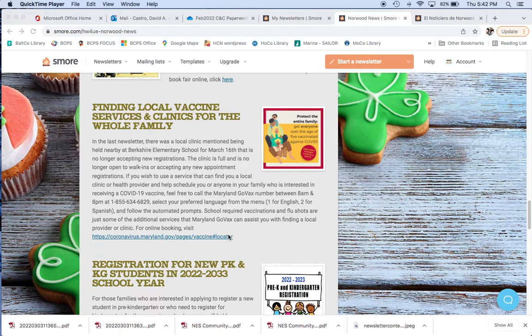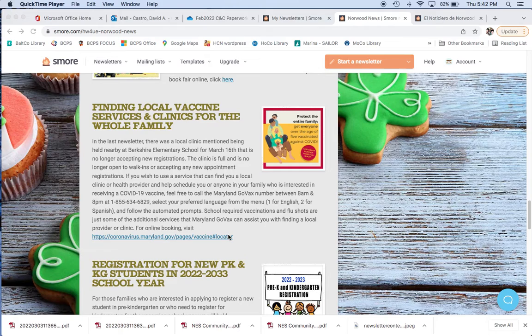You can just follow the menu prompts for your language and they'll ask you for the things that you got to press a certain number for. And you can actually get to somebody live who can help you find those things if you have specific requirements or circumstances that you're looking for. It's actually very helpful. I tried it myself.